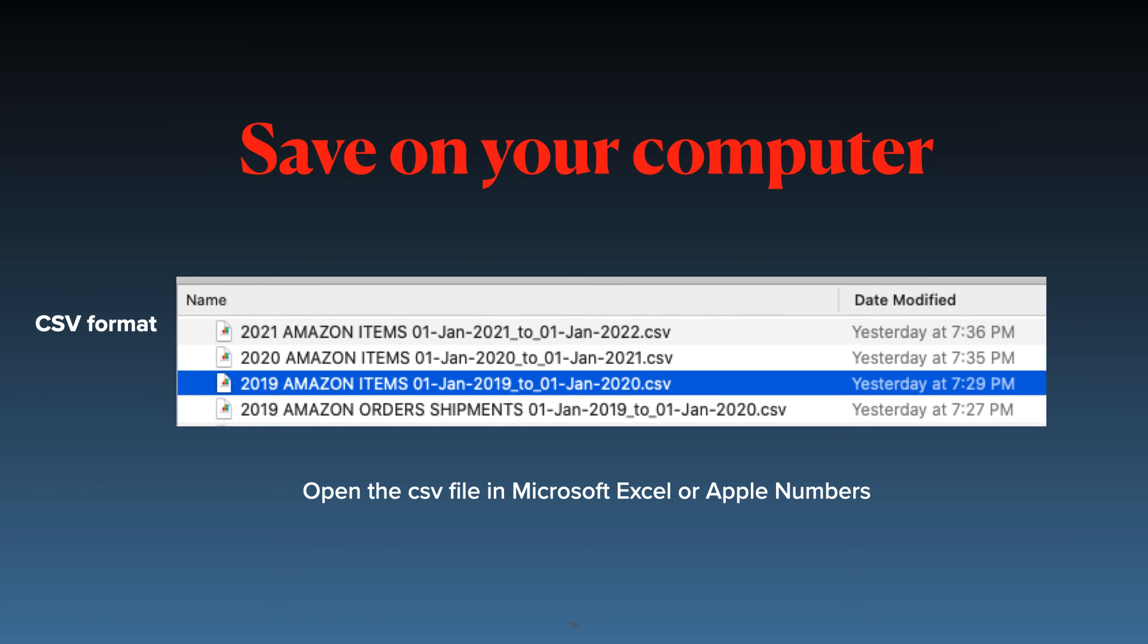Here's a tip for when you download. Create a folder or specify one to store your downloaded reports so you can find them easily on your computer.